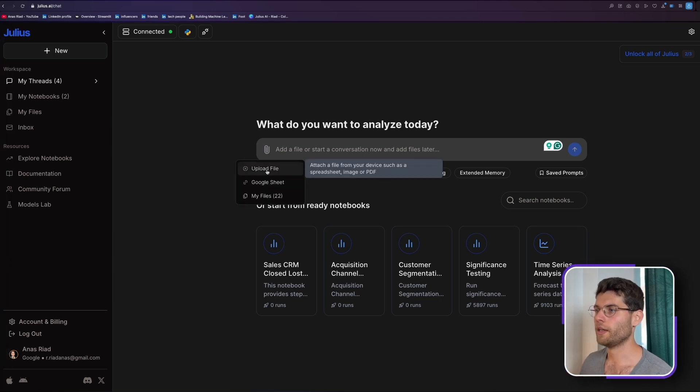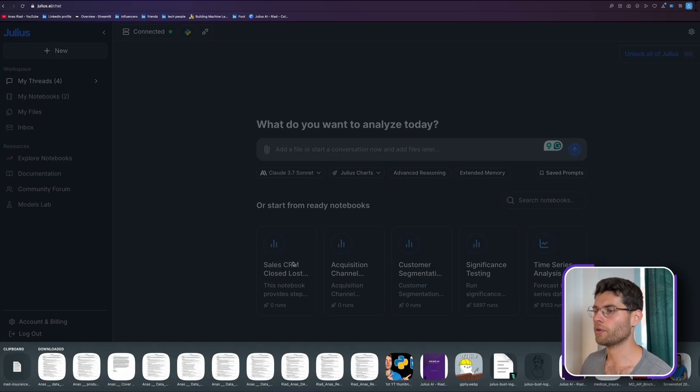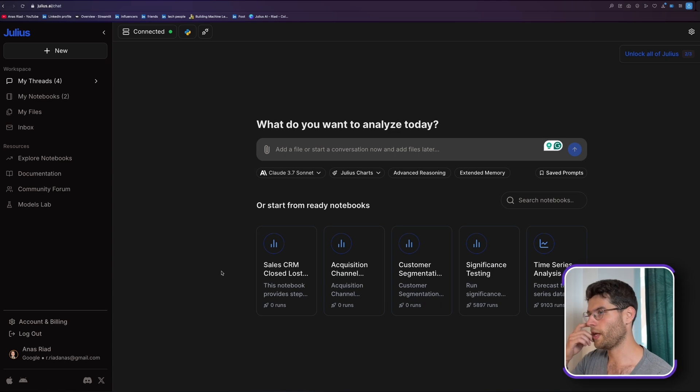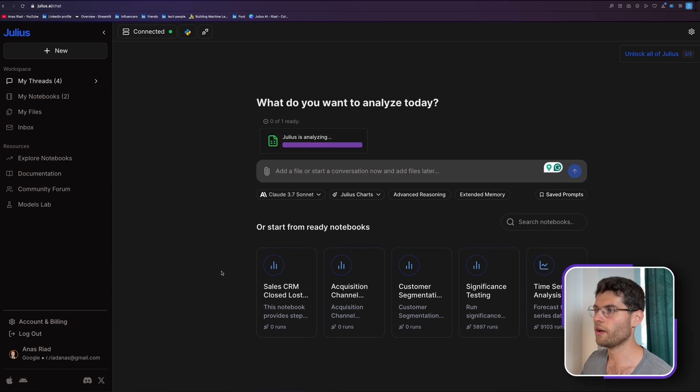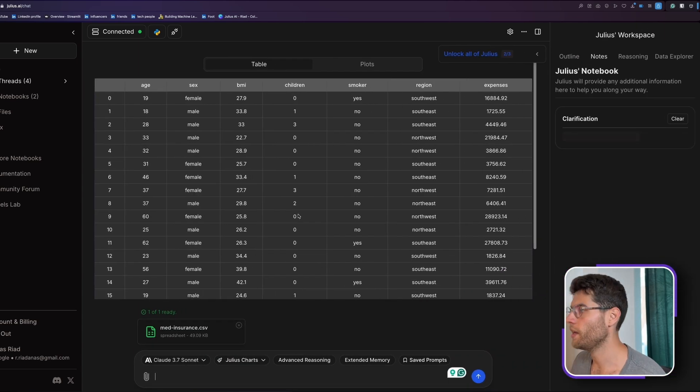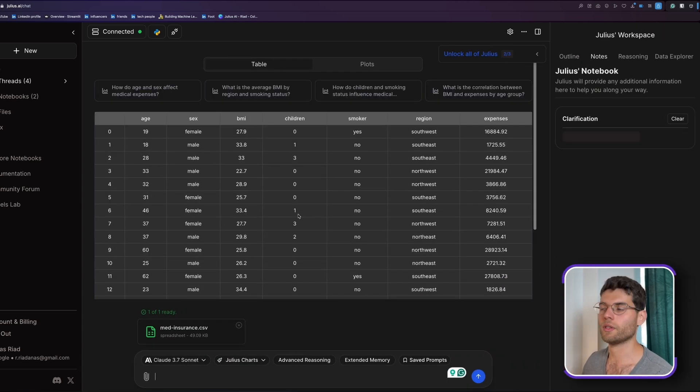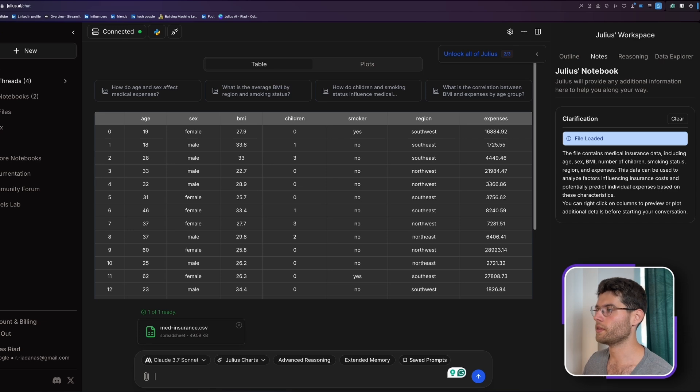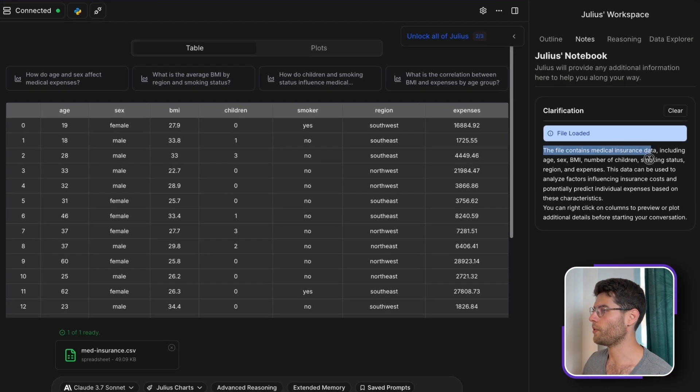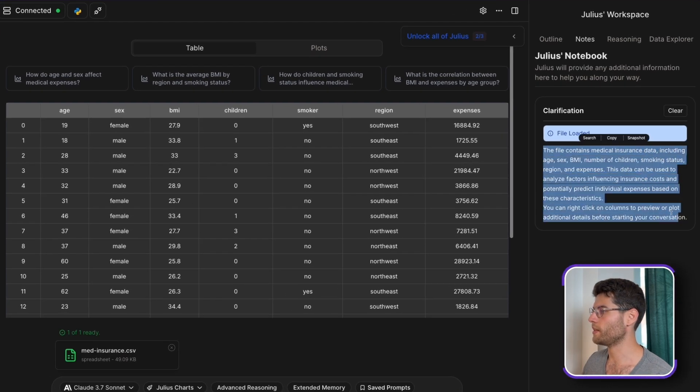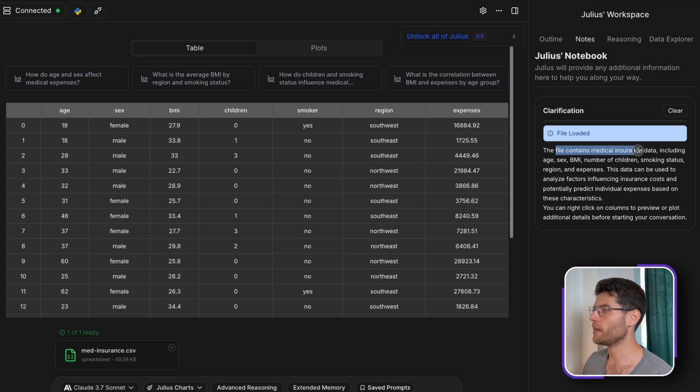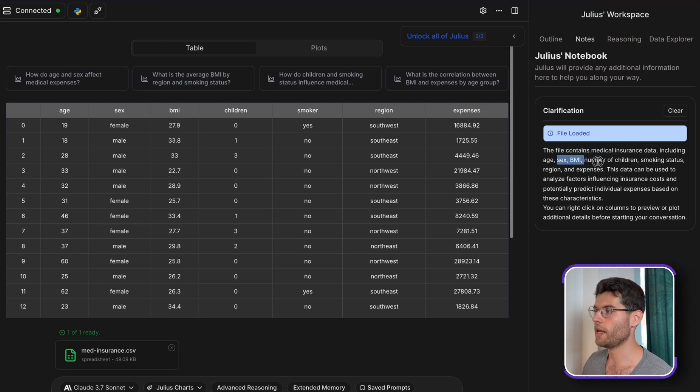Let's start from the basics and we can start with a new project. So you just click in here, upload the file. I have this medical insurance file. You will start analyzing it very briefly and you can see within seconds, we can see the table and it even gives us what's the purpose of this data set.